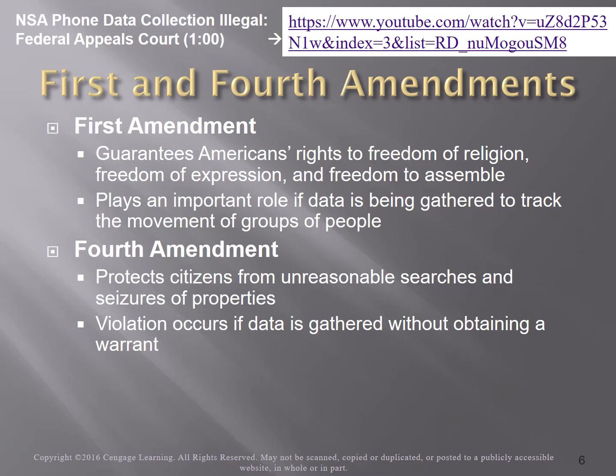The Fourth Amendment is the other privacy-related part of the Constitution that people refer to. It protects people from unreasonable search and seizure of property. Going back to the Revolutionary War era, Americans did not want the British to be able to come in, seize their property, quarter soldiers, feed soldiers, or search without probable cause. If data is gathered without a good reason — without a warrant where a judge says there is good reason — it may be a violation of our Fourth Amendment rights.